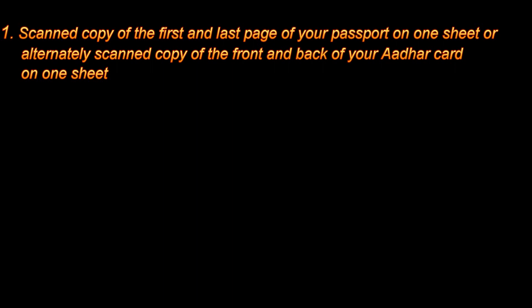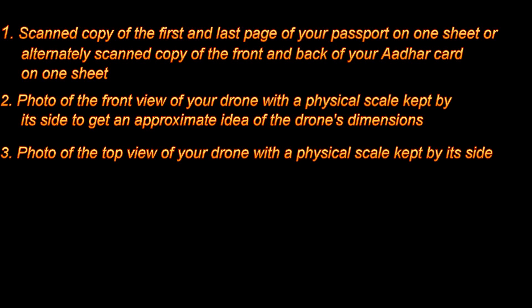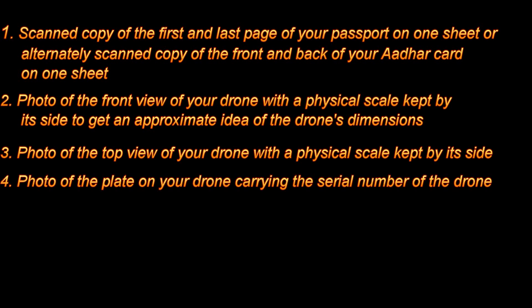Scanned copy of the first and last page of your passport on one page or alternately scanned copy of the front and back of your Aadhar card on one sheet. Photo of the front view of your drone with a physical scale kept by its side to get an approximate idea about the drone's dimensions. Photo of the top view of your drone with a physical scale again kept by its side. Photo of the plate on your drone carrying the serial number.